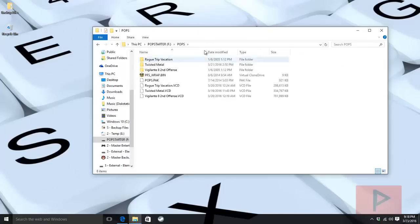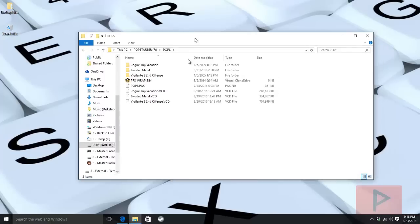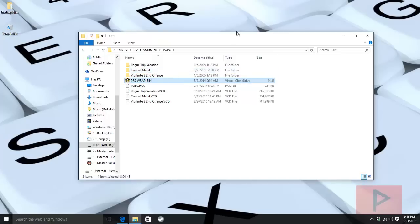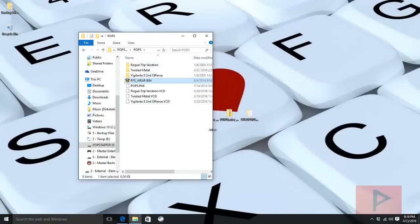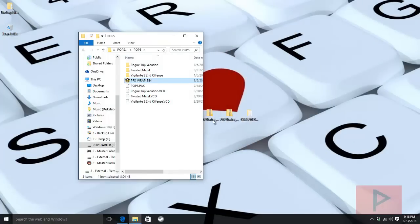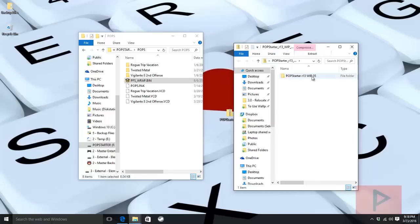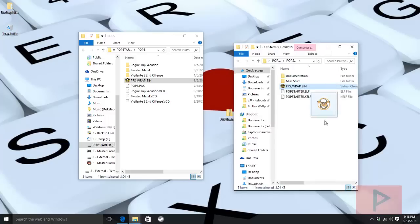These folders are created when you run the game for the first time. This is where the PS1 emulated save files go. Next is a file called PFSV_WRAP.BIN. Inside the PopStarter 05 edition, I get this PFS_WRAP.BIN file and take it out and put it in the POPS folder.